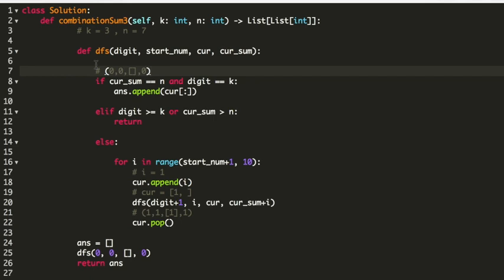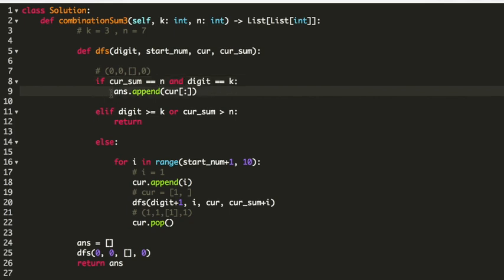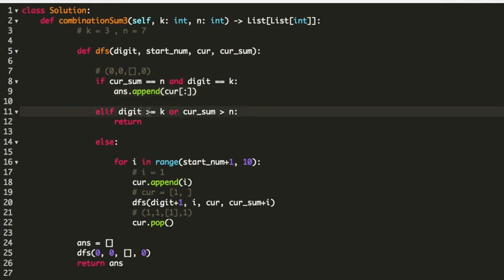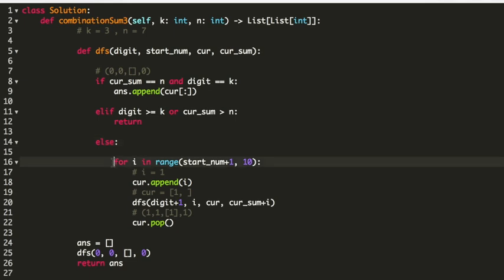Inside the DFS function, I check certain conditions. The first condition is: if my current sum equals n and my digit equals k, then I append that list to my answer. The second condition breaks out: if my digit is greater than or equal to k, or my current sum is greater than n, then this is not the answer we want and we simply return. Then I use a for loop: for i in range, starting from start plus 1 up to 10.